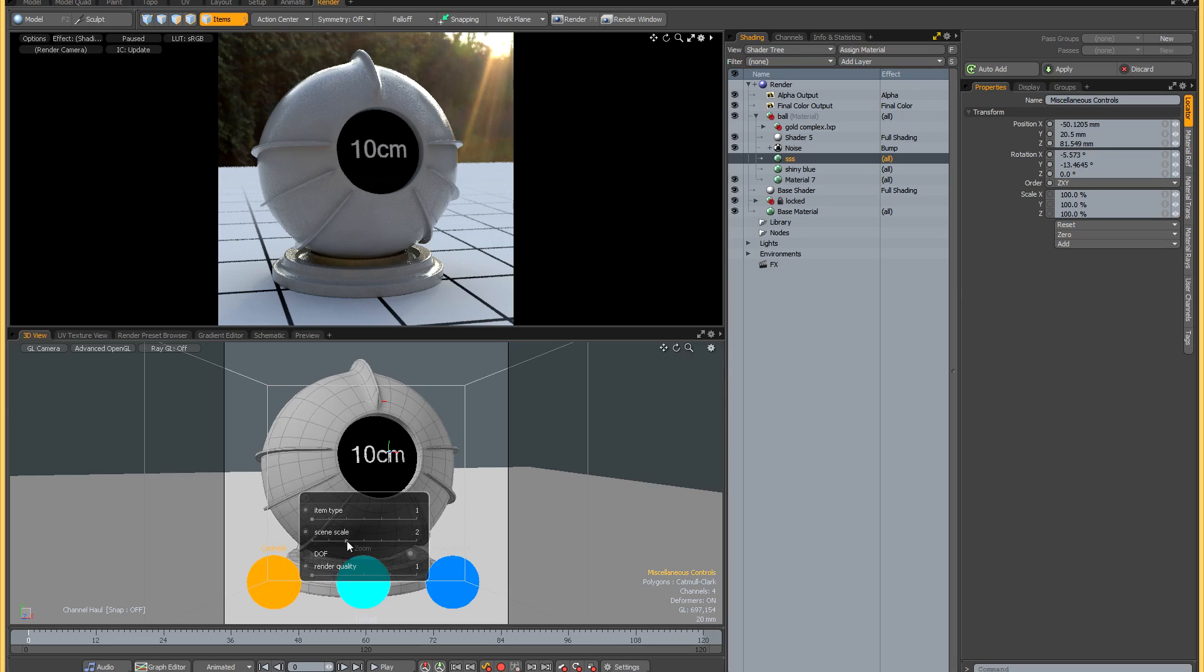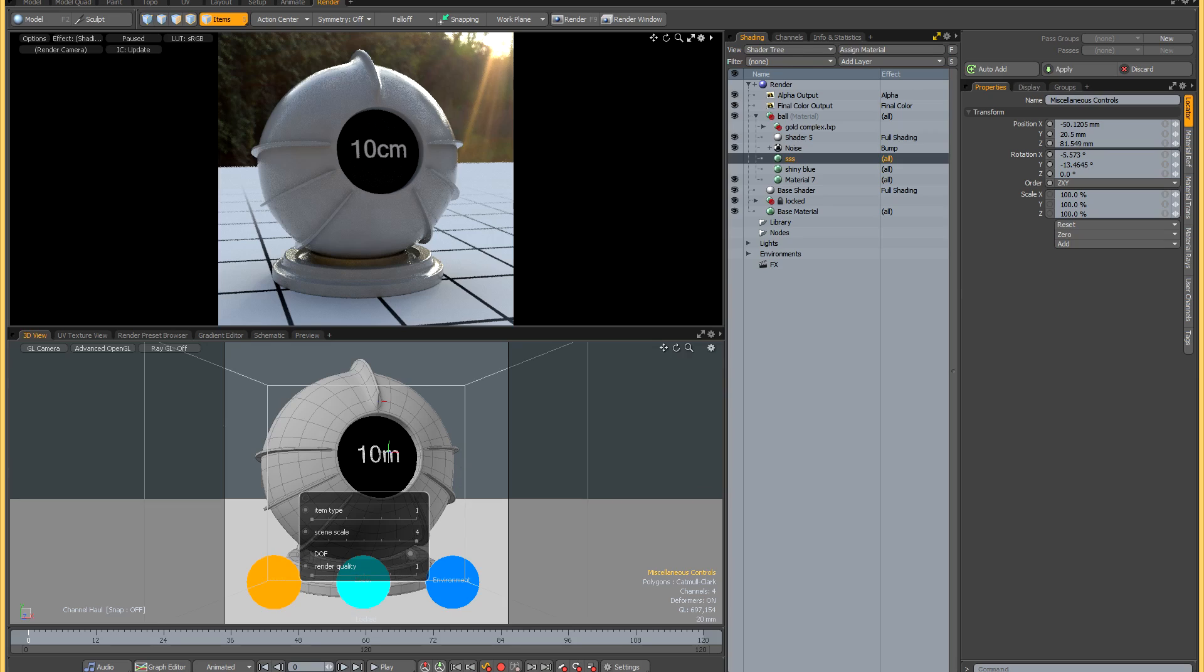The other thing that you can control is the scene scale. You can have your shader ball with an overall height of one centimeter, 10 centimeters, one meter, or 10 meters. All your materials that are applied in world space are going to scale accurately along with that.